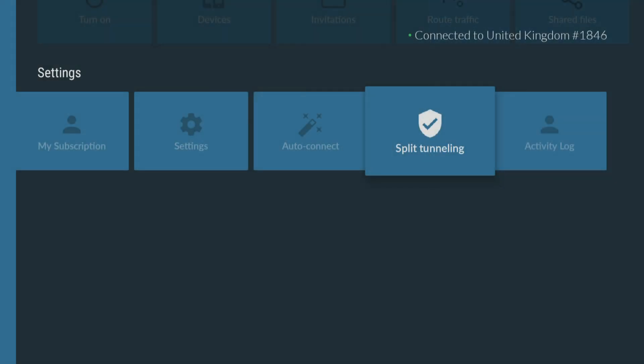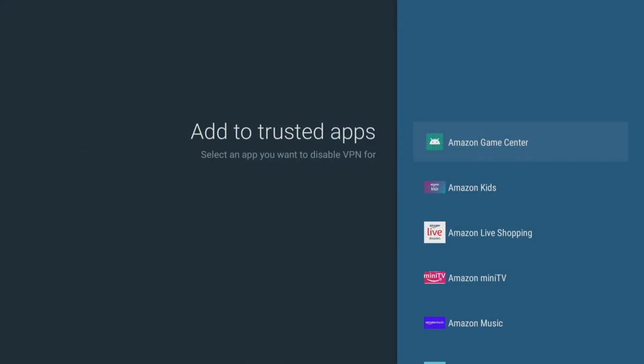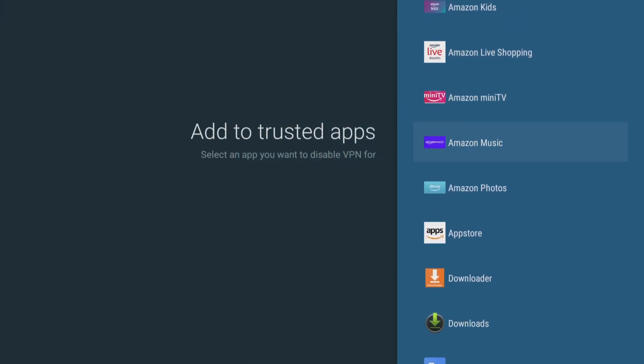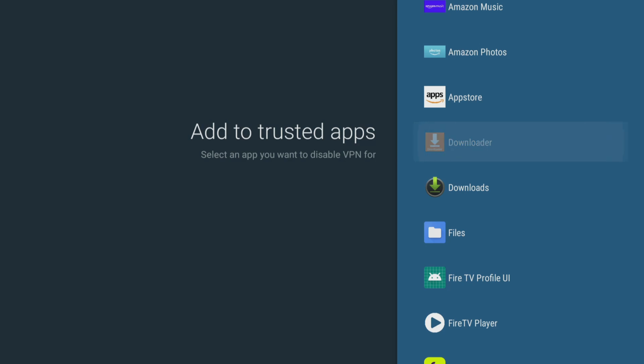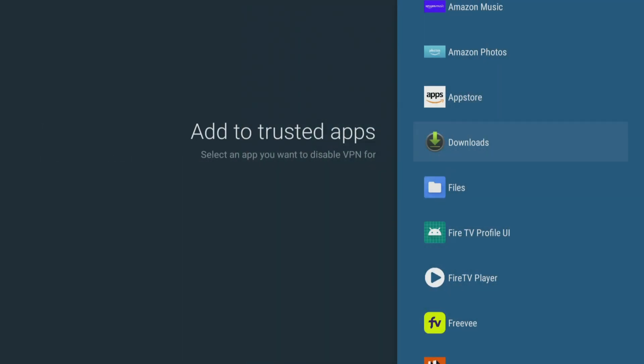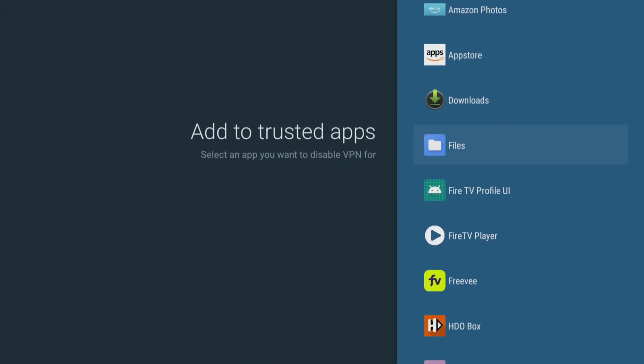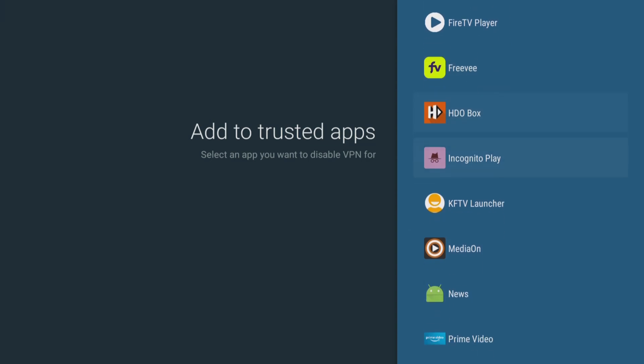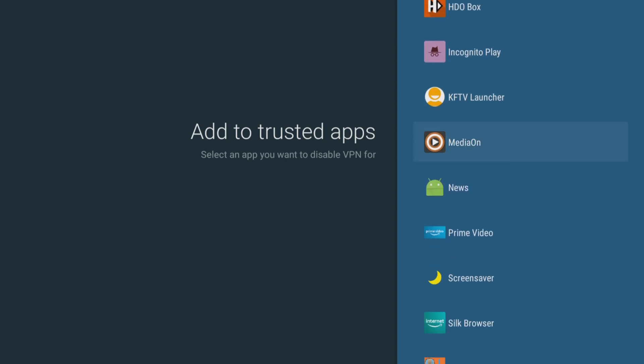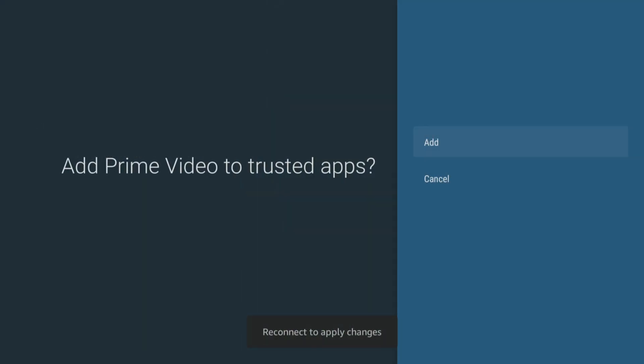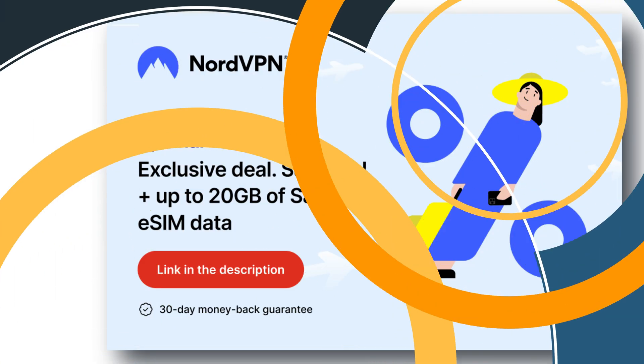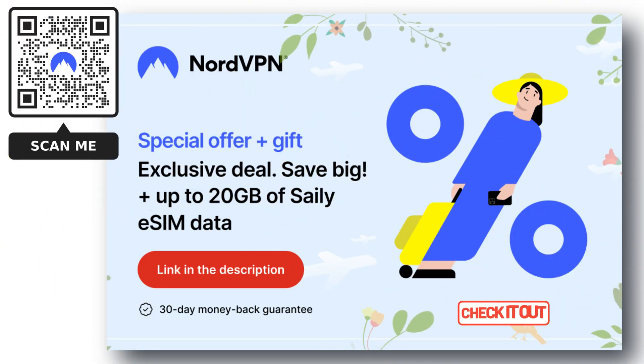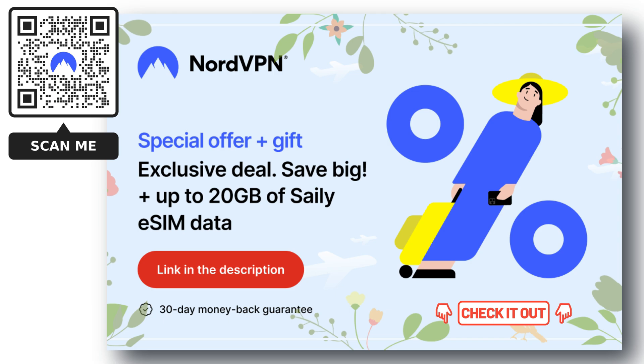Split tunneling lets you choose which apps or websites use the VPN connection and which ones use your regular internet connection. These settings and features are essential for anyone who wants to have a secure and personalized online experience. Check out the links in the video description for the best deals and try it now, completely risk-free for 30 days.